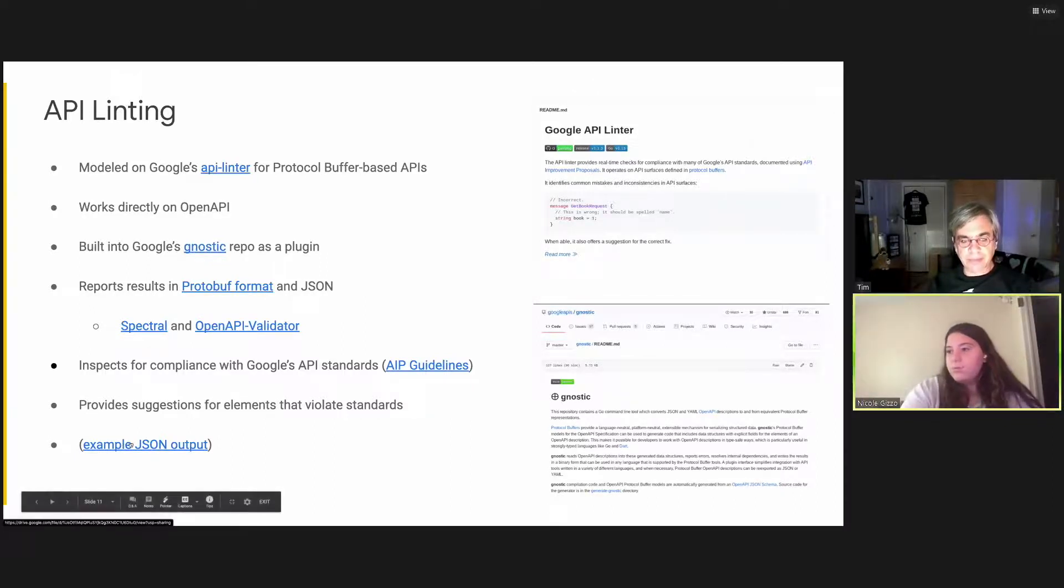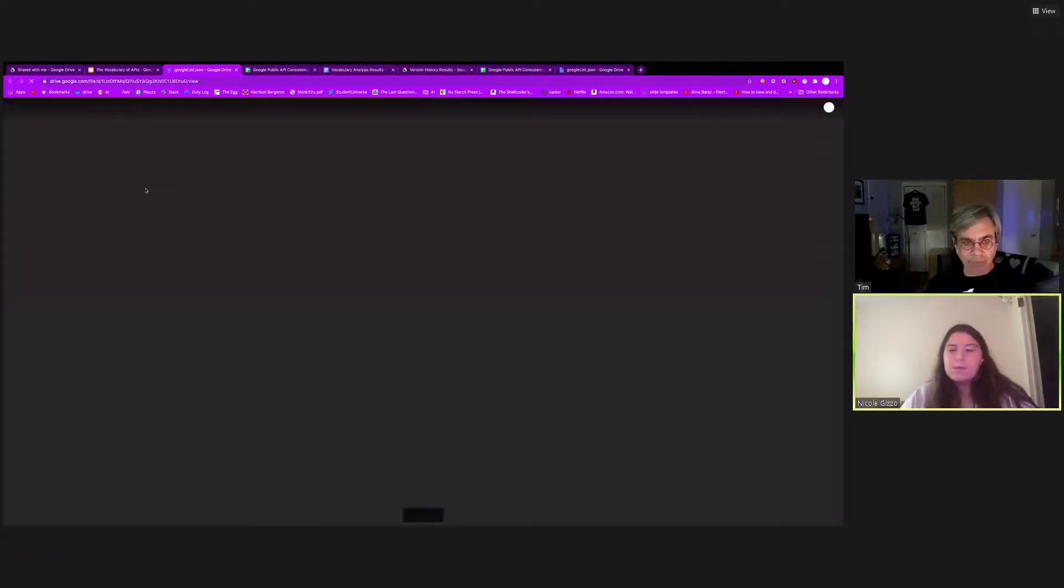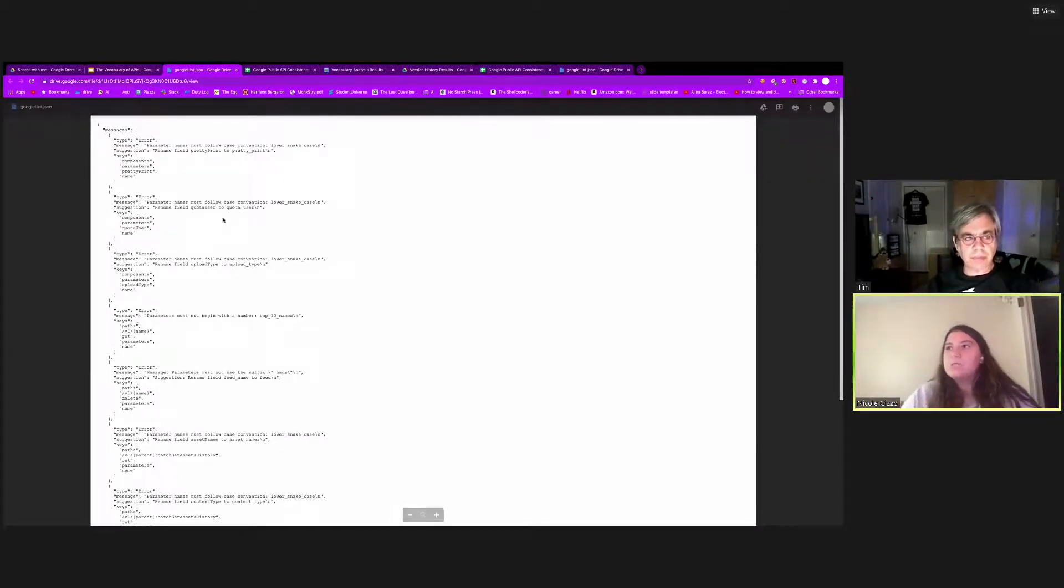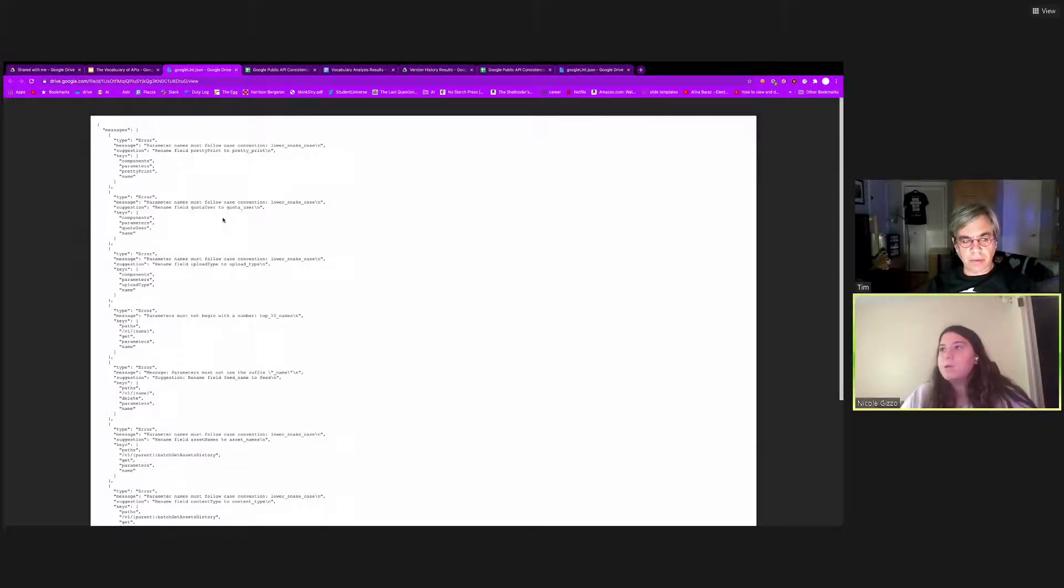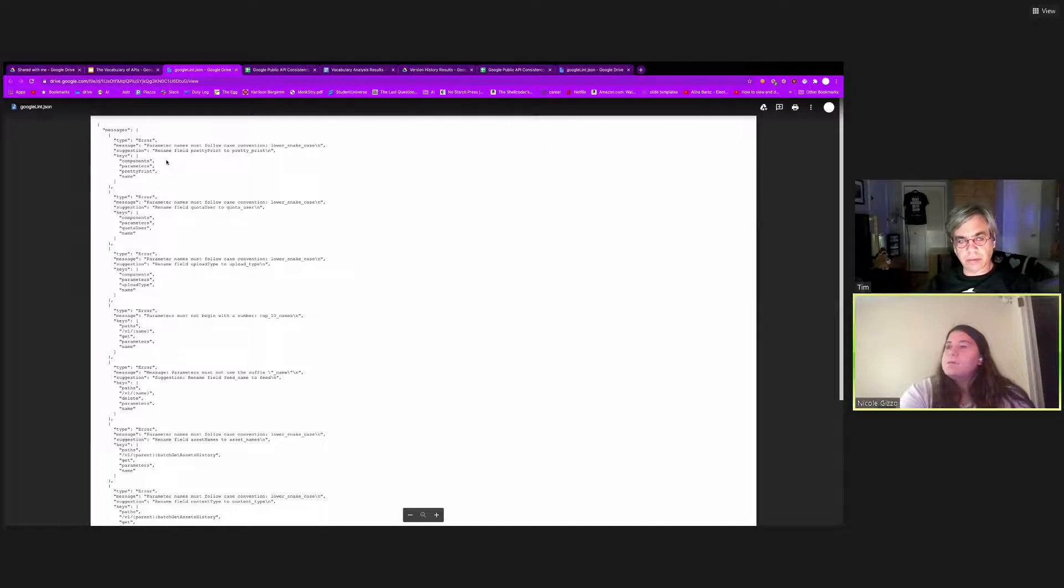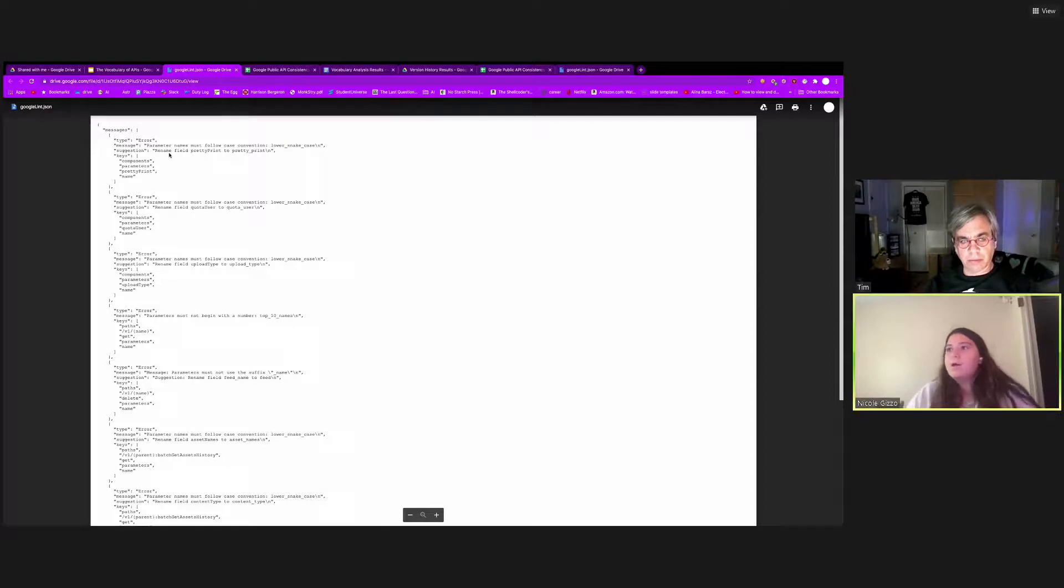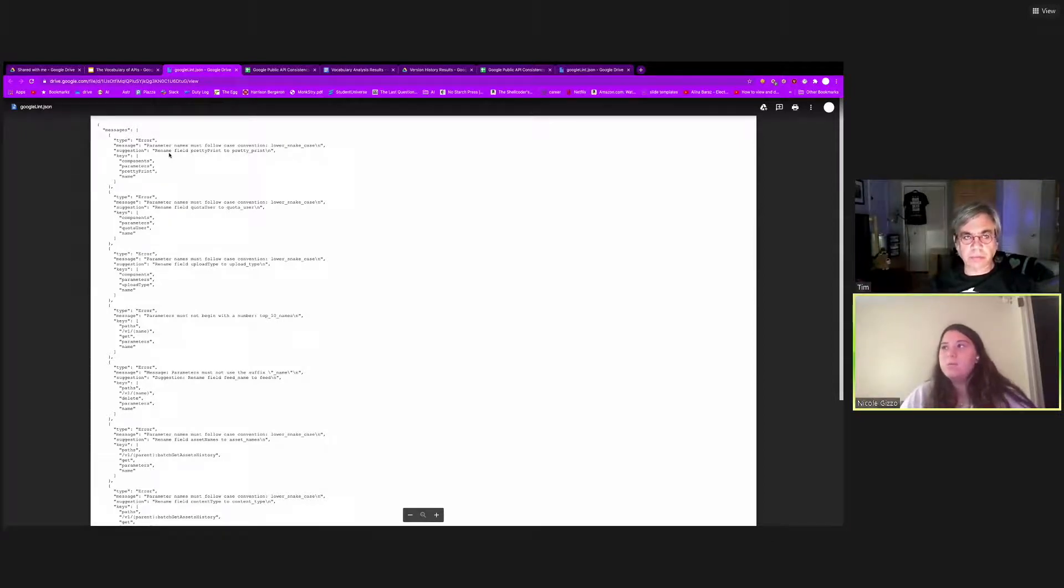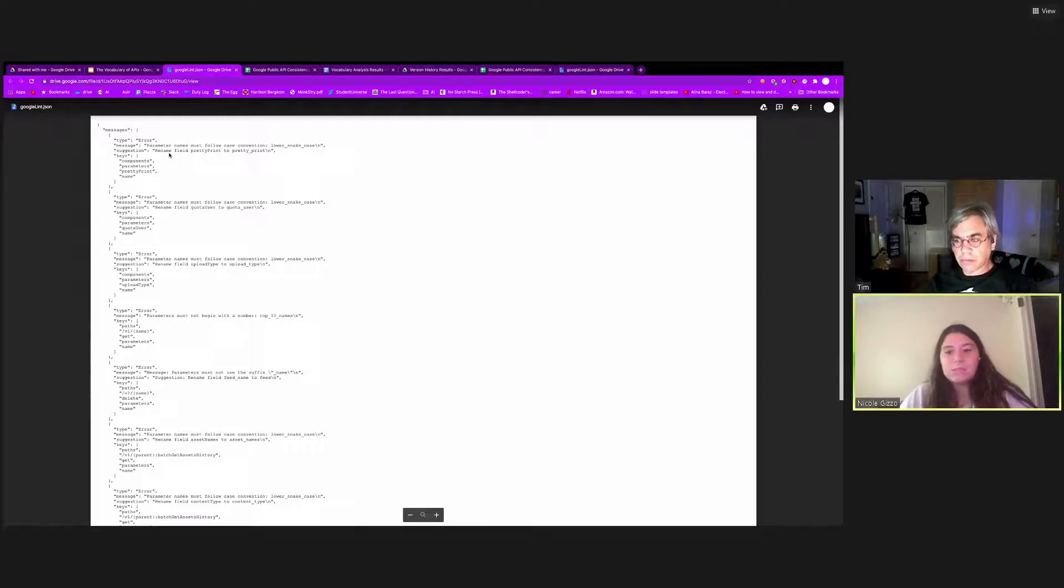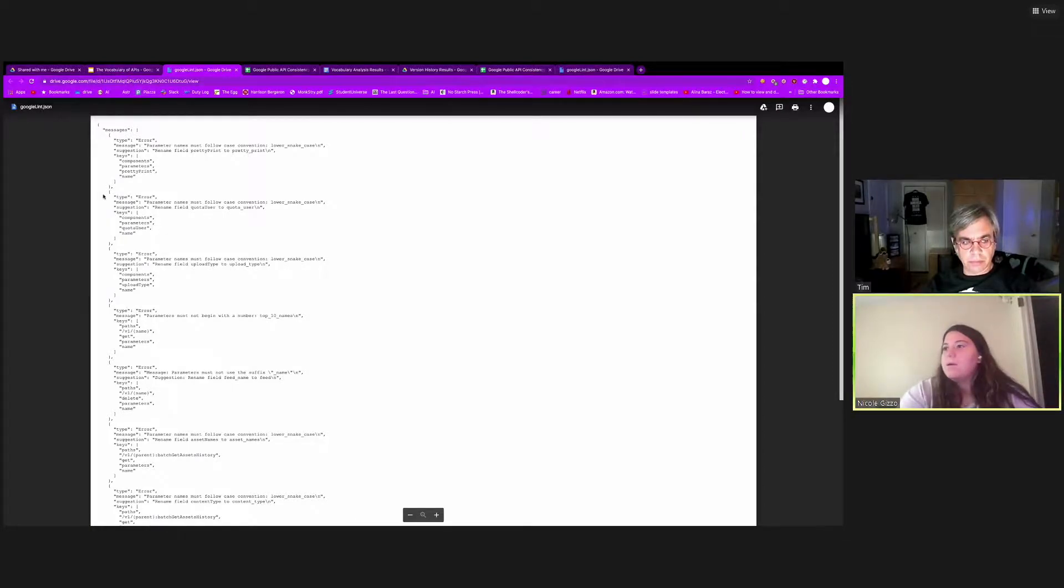And I can show you an example of running this linter on one of Google's APIs. The format is it breaks it down to type the message, suggestions if applicable, and the key slash path where it exists in the API description. So for this example, there was an error because parameter names must follow case convention and it says lower snake case. And we are able to provide a suggestion saying you should rename field pretty print to pretty underscore print. Then we have the path to get there. And one thing that you'll notice is missing is the line number of where this occurs. And this kind of segues into our next topic.